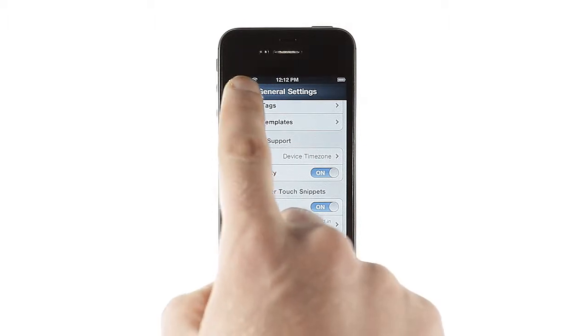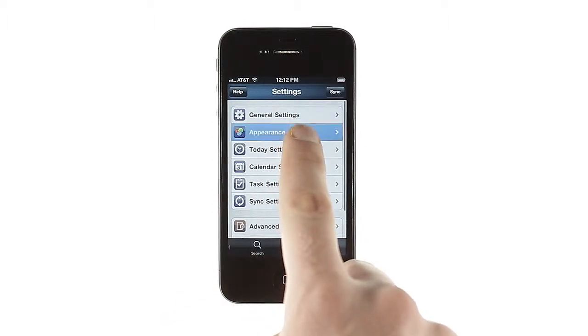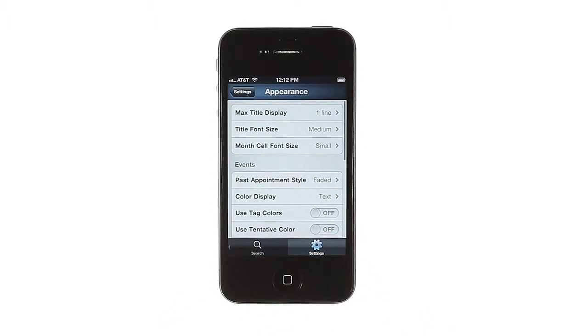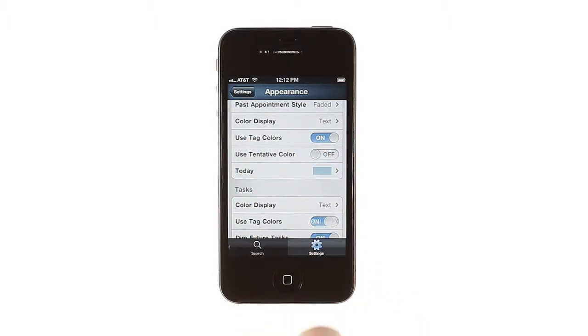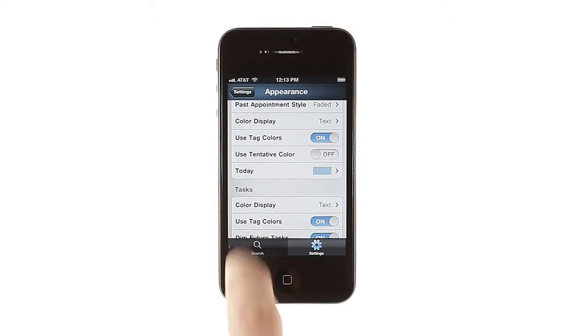You can do more than just change which items are shown in here. Under Appearance, you can change a variety of text and color options, including automatically setting item color by tag, status, or priority.